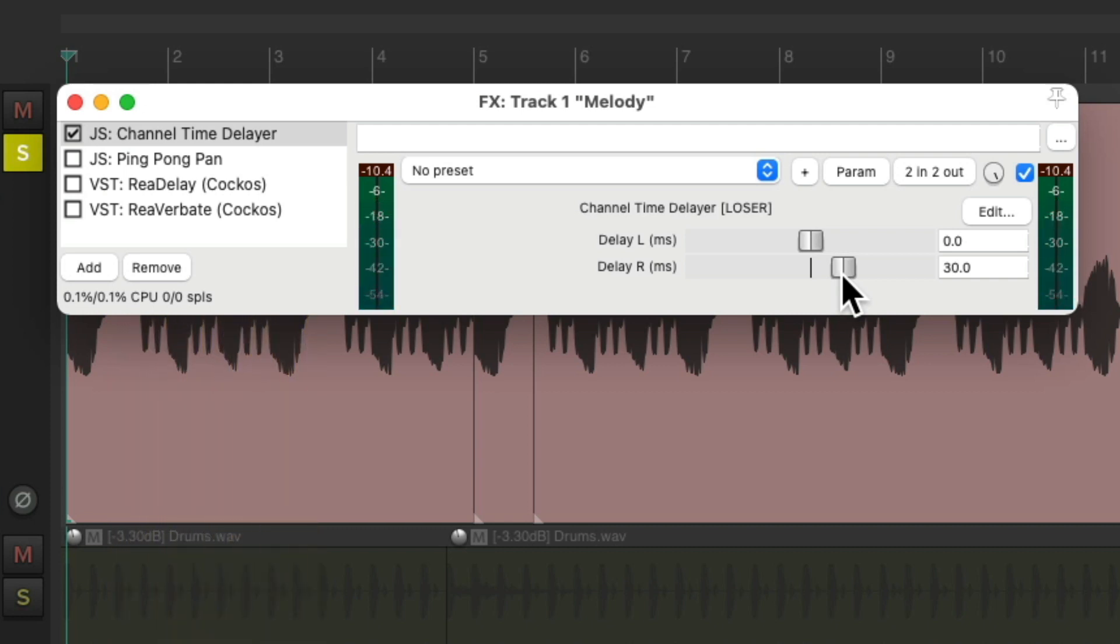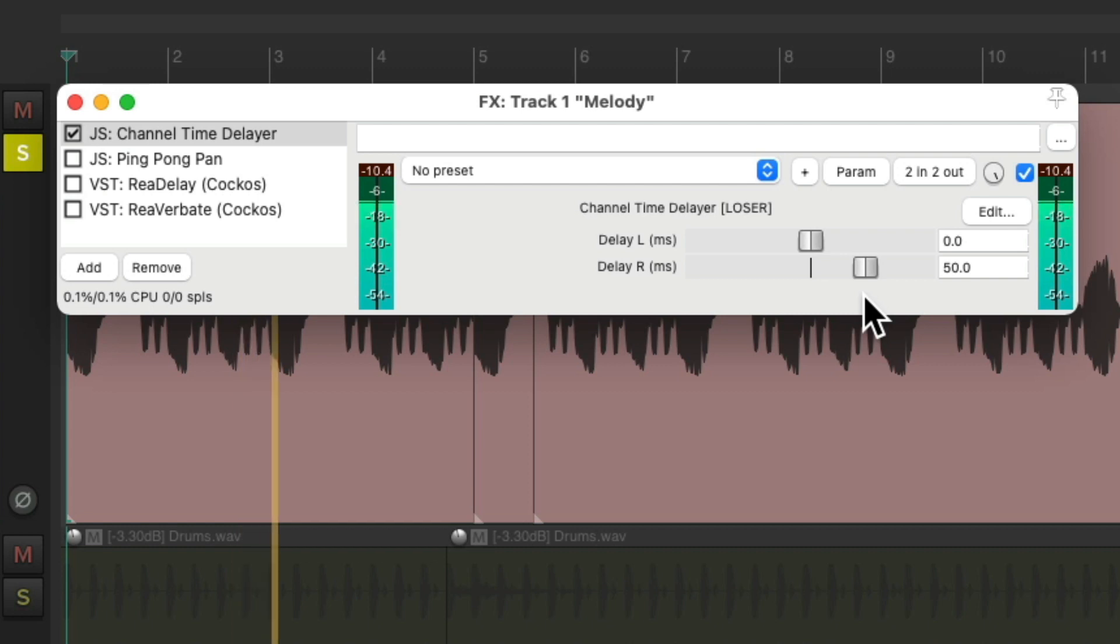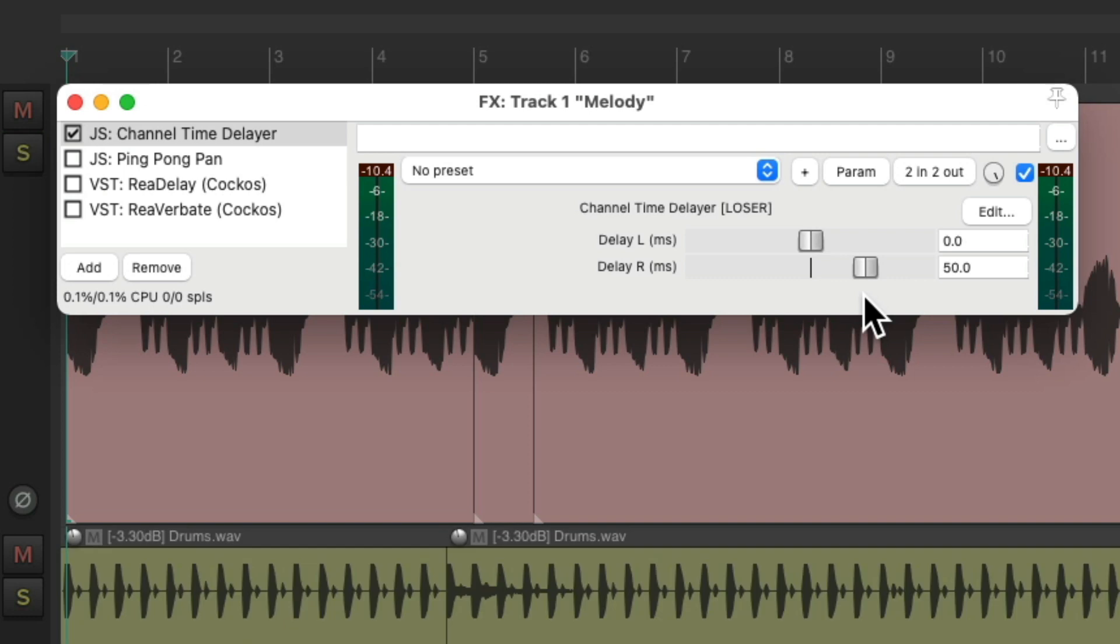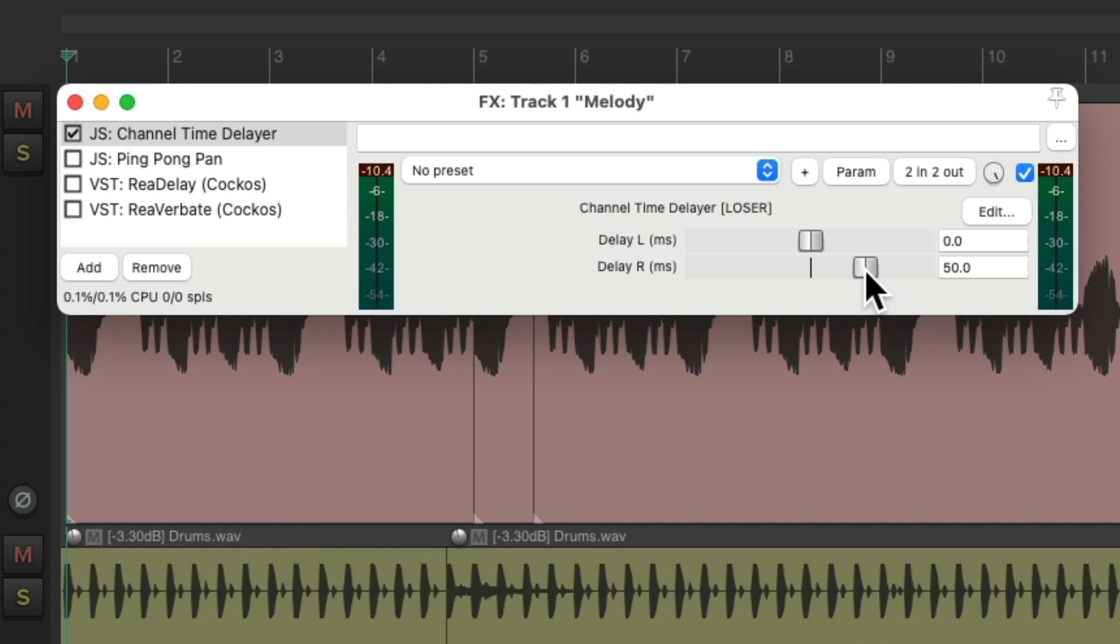Notice it sounds like two performances, played at slightly different times. We could also try around 50 milliseconds for a slightly different effect. Let's hear it in the track. And 30.